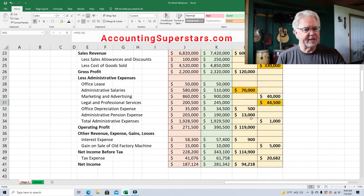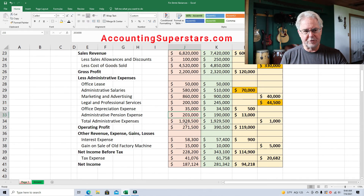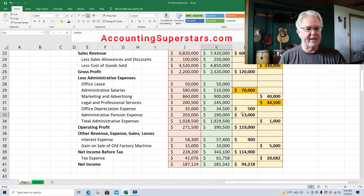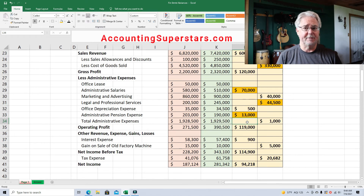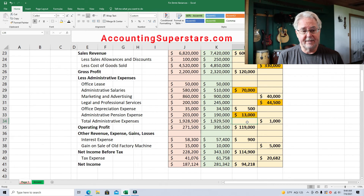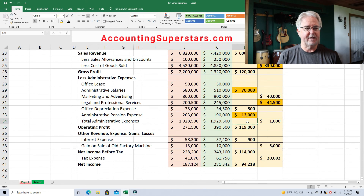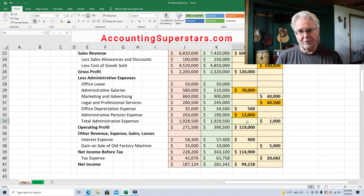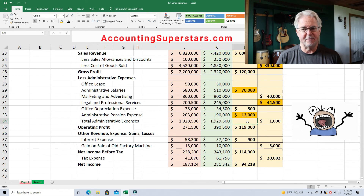Legal and professional services — $44,500 over budget. What are the attorneys doing? Are they billing us for things we are not asking for? Attorneys do that sometimes — they'll bill you for just opening up your file and taking a look at it. You've really got to keep your thumb on them. Another thing that's bothersome is the administrative pension expense — budgeted at $203,000, ended up being $190,000. That needs to be looked into because there's a possibility the company is promising workers pensions but not fully funding those pensions, which is very common, especially in governments.